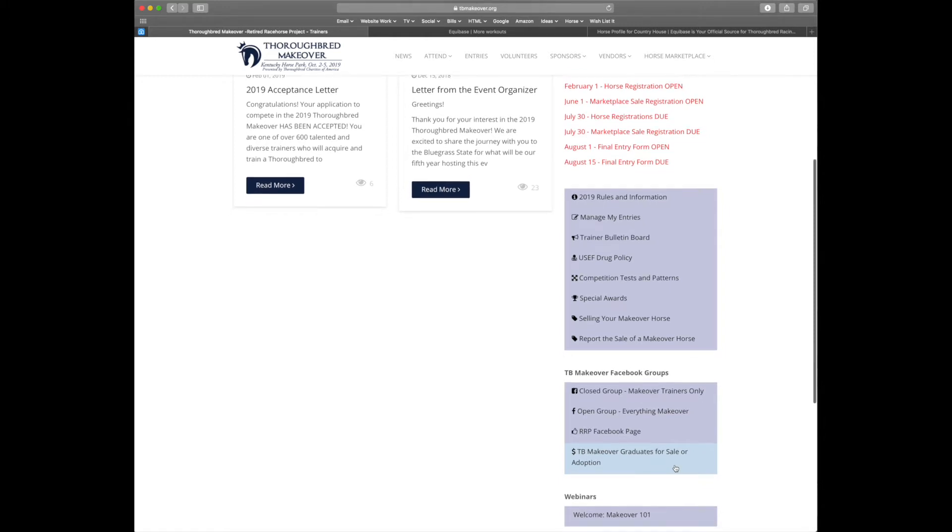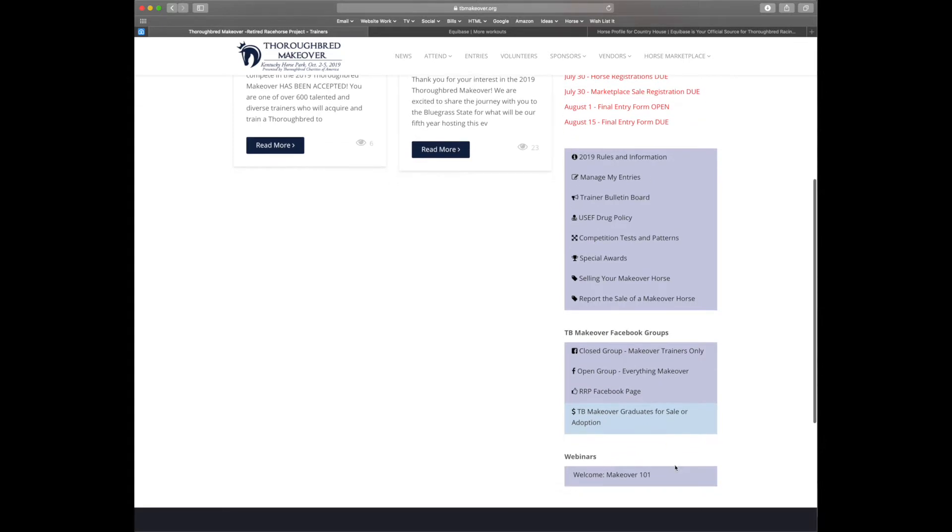Last navigation, but certainly not least, is our webinars. If you haven't already, make sure you watch the welcome webinar with our director of operations, Kirsten Green. So let's head over to manage my entries and get started on the forms.